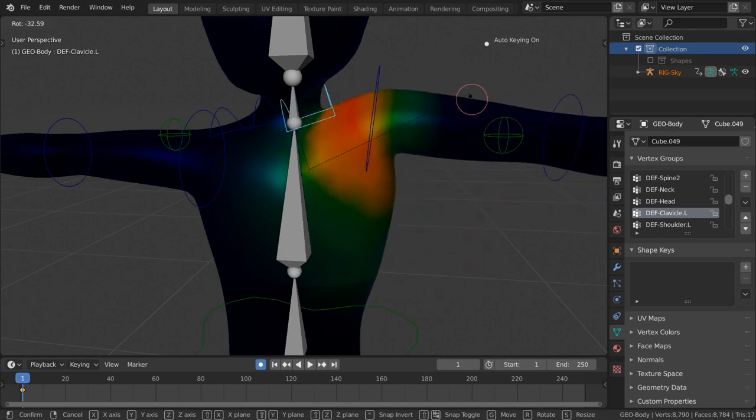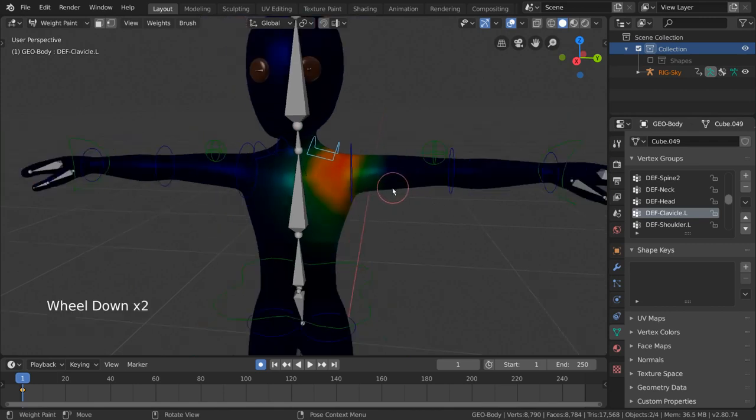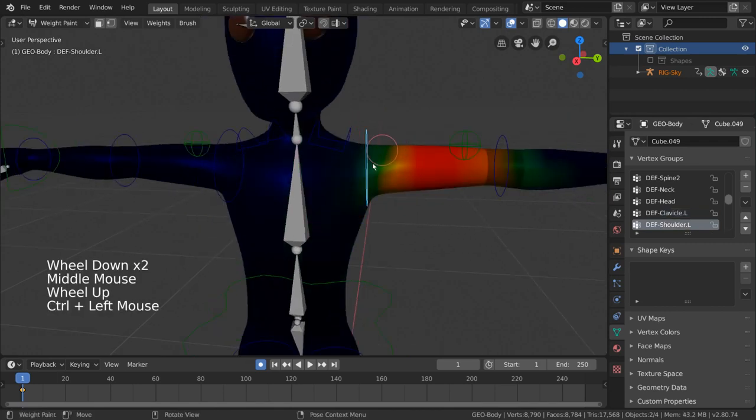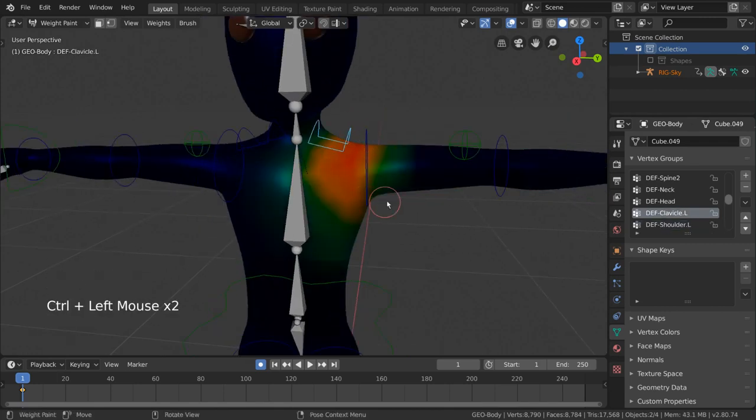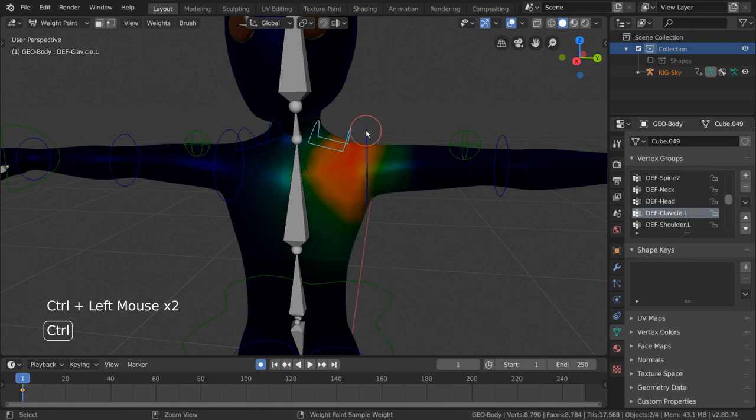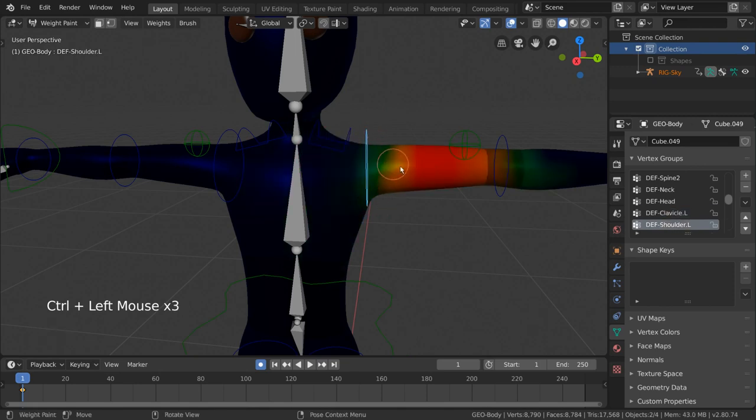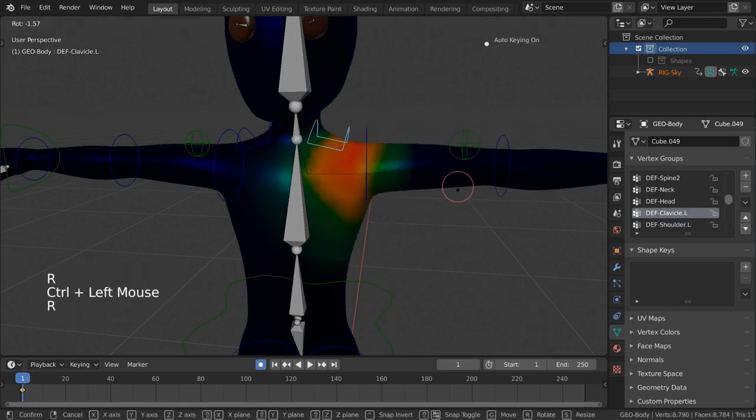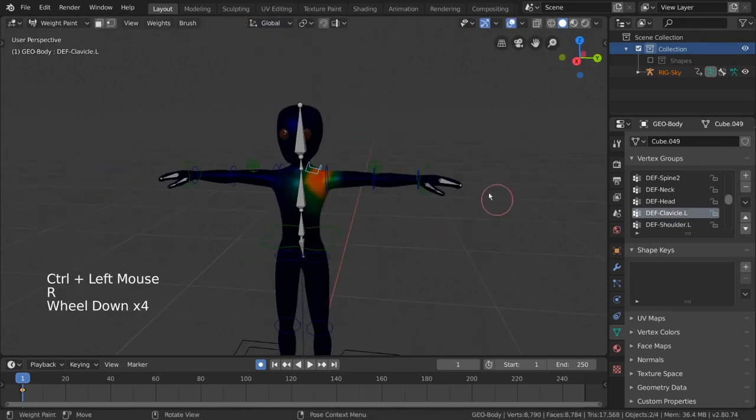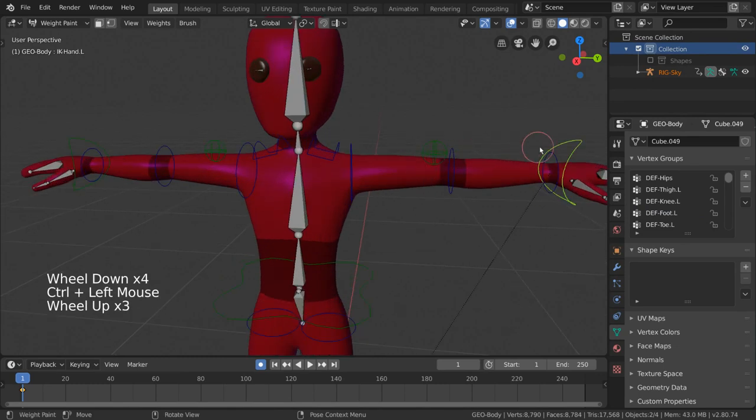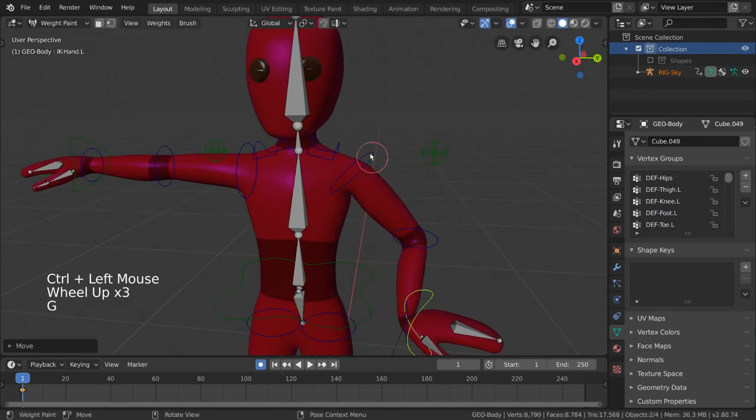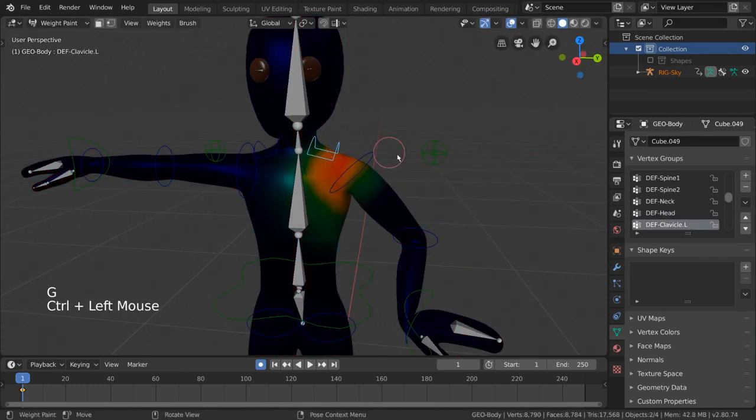Additionally, you can also assign individual vertices to multiple bones or vertex groups. In other words, it can be influenced by two bones or more at a time. This helps blend weights between bones so deformation of certain joints feel organic and natural.